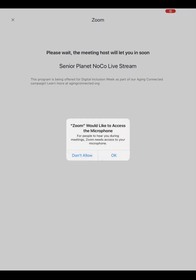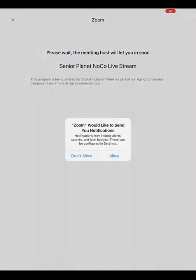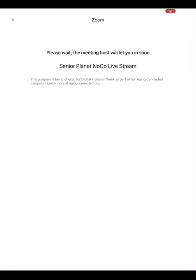The next question we need to answer is regarding the microphone. Click OK to give access to the microphone, which would allow you to speak to the instructor through your tablet or iPhone. You can decide whether or not you would like to receive notifications from the Zoom app.